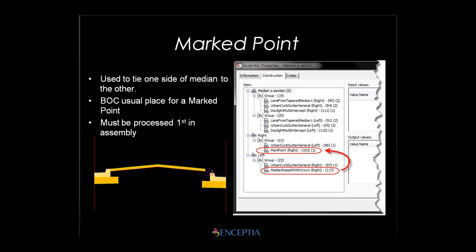The back of curb is usually a pretty good spot for that marked point. The marked point must be processed first. You'll see here in my assembly properties, the marked point is in a group that comes before the median group. That's important because if the median comes before the marked point, your corridor isn't going to model right. The marked point must be processed first, and then the median can tie to it.